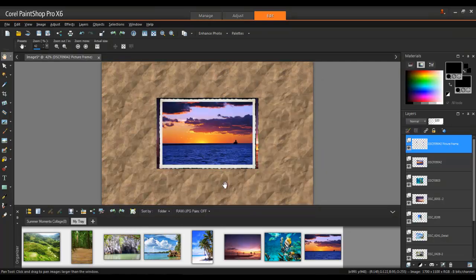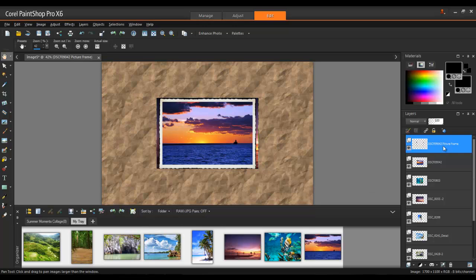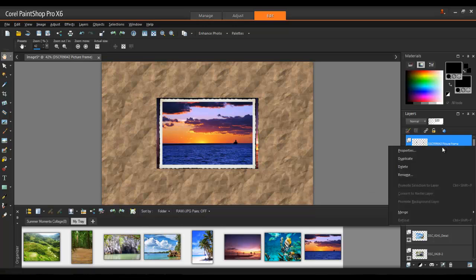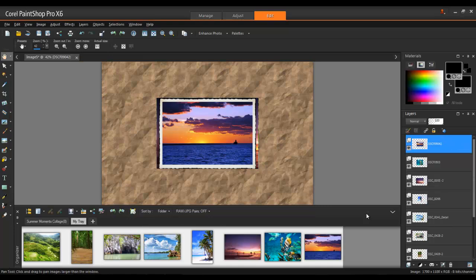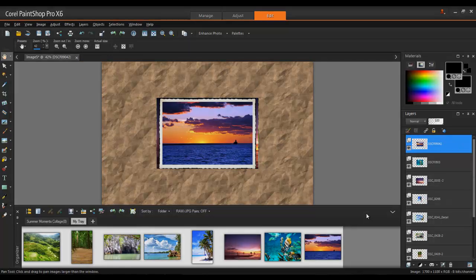The frame is added as a new layer above the image layer. If you're happy with the frame, you can combine it with the image layer to simplify the project. To do this, right-click on the frame in the Layers palette, and then select Merge Down. Repeat these steps for the other frame layers.